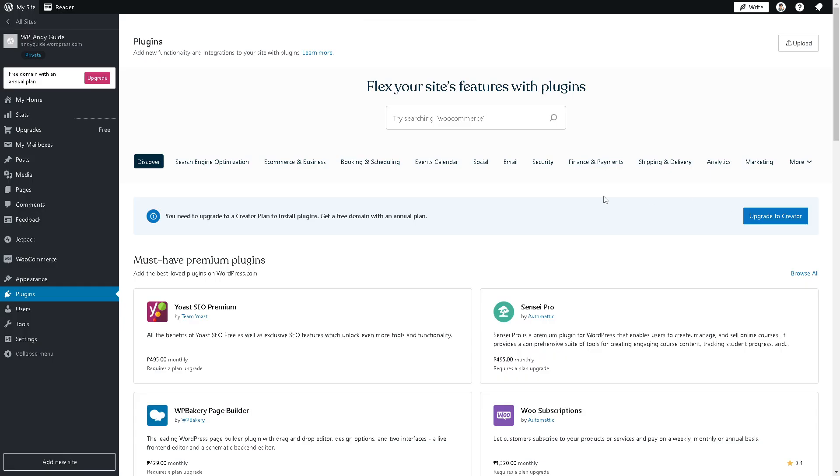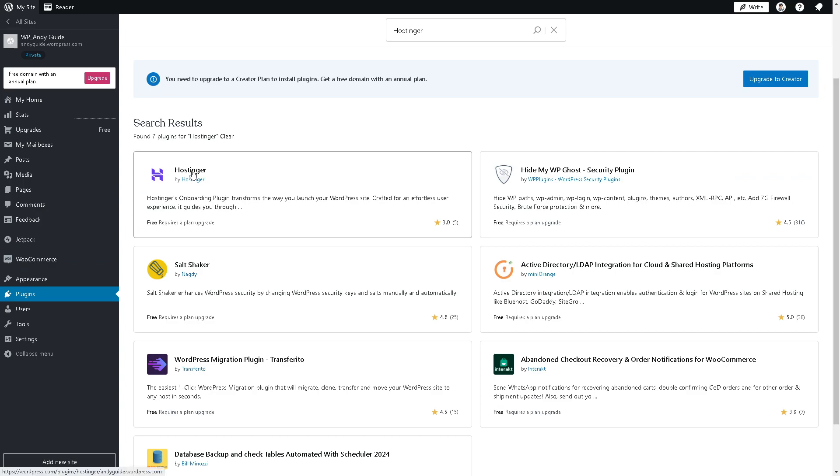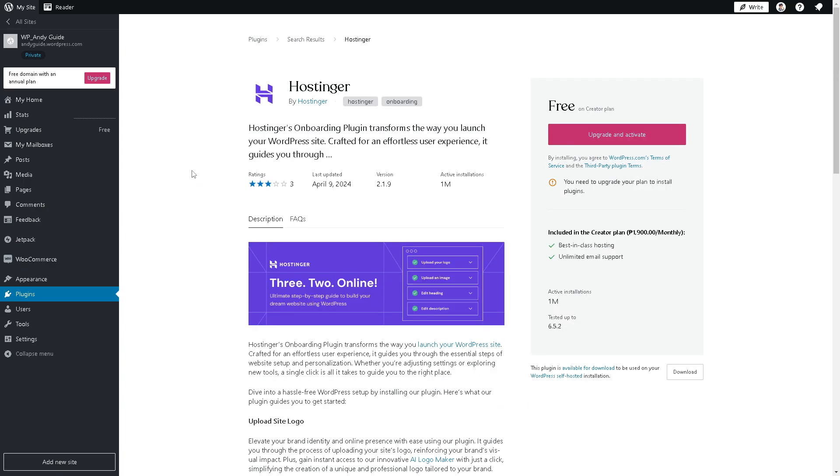Now alternatively, just hover to your WordPress website and you might want to go to the search option and type in Hostinger and hit enter. From here, as you can see, there's a lot that you can do. You can use the Hostinger onboarding plugin, which transforms the way you launch a WordPress site, crafted for an effortless user experience. From here, all you have to do is just upgrade and activate, then you will have an option to integrate seamlessly with WordPress and Hostinger.